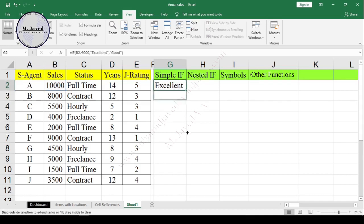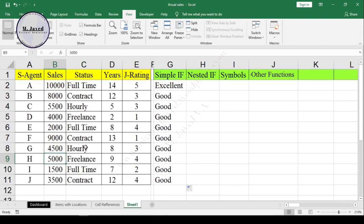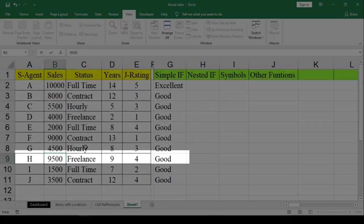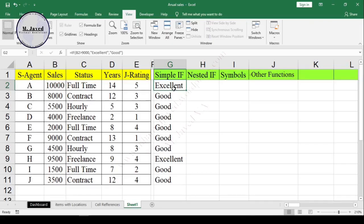Double-click on the cell handle or drag it down to copy the formula down. Here you can see that only one employee's sales figure met the criteria, so he got 'Excellent' and the rest got 'Good'. For the purpose of example, let's change the sales value of one agent from 5000 to 9500 — after changing the value it met the criteria and he also got 'Excellent'. So our simple IF statement is working fine.